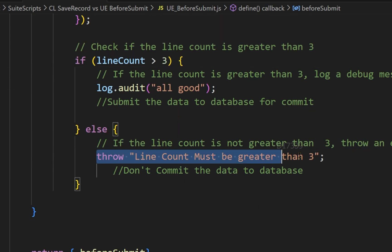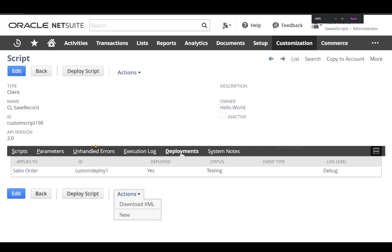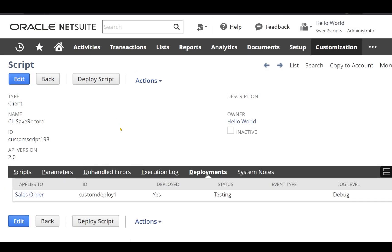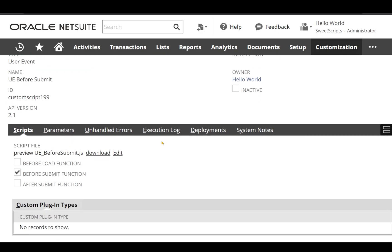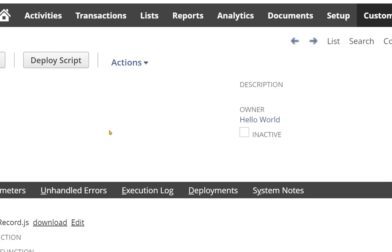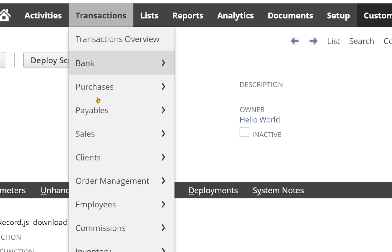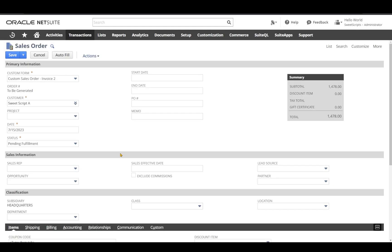I have uploaded my client script to my NetSuite account — this is the script record for that and it has been deployed on a sales order record. The same way, I have uploaded my user event script as well and it has also been deployed on the sales order record. To test this, I'm going to navigate to Transactions > Sales and then click on Enter Sales Order.